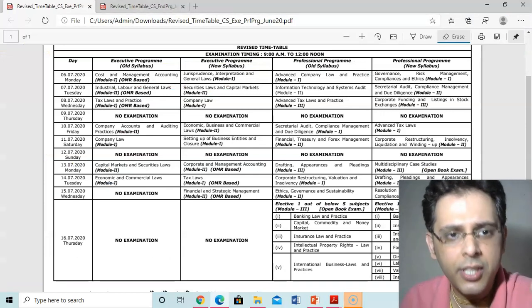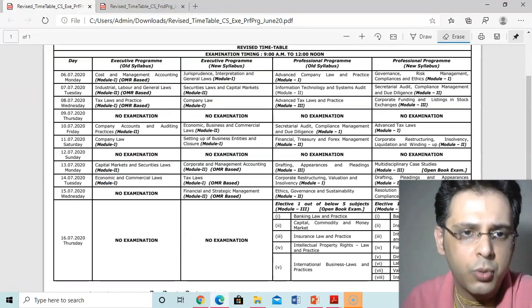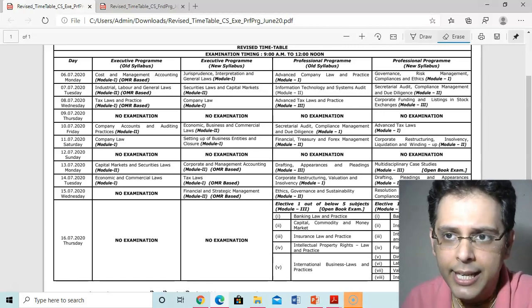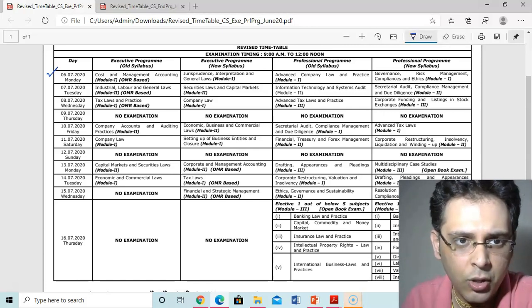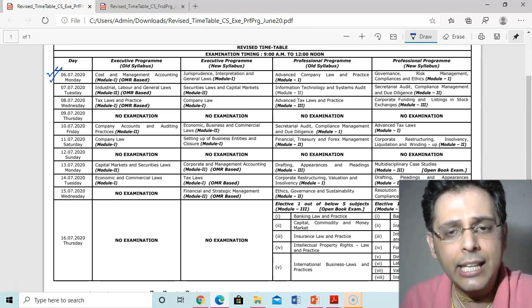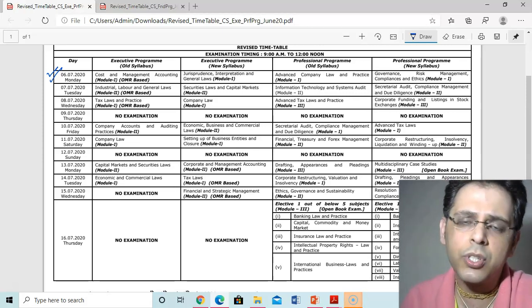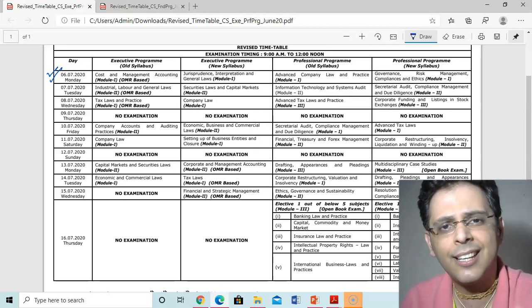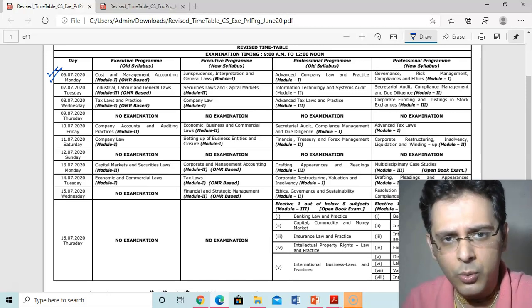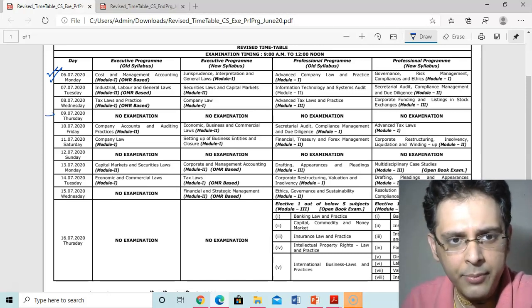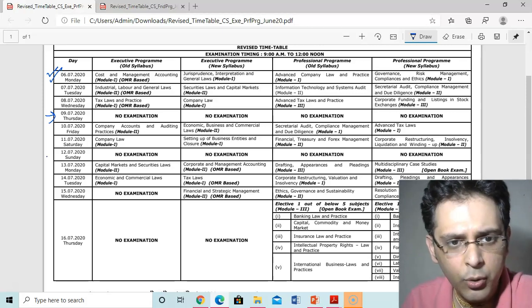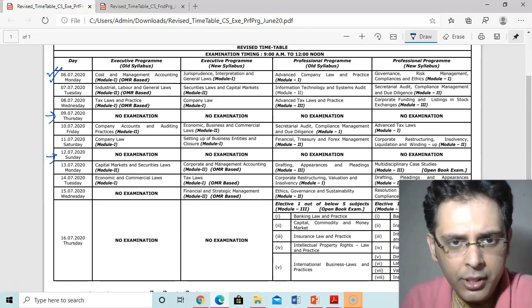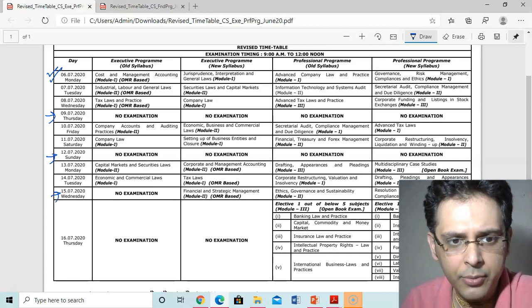This is the revised schedule from July 6th, 2020. Your exams will be there, yes you heard it right, July 6th Monday. The timetable is similar to what ICSI drafted for June 2020: 6th, 7th, 8th, no examination on 9th, then 10th, 11th, no examination on 12th, then 13th, 14th for old syllabus, and no examination on 15th.